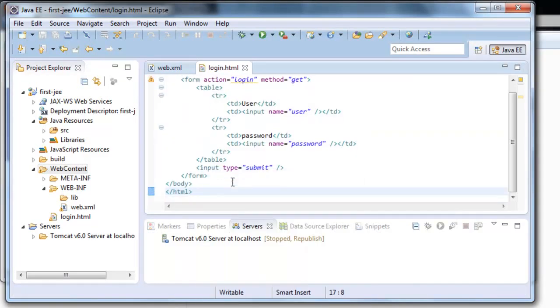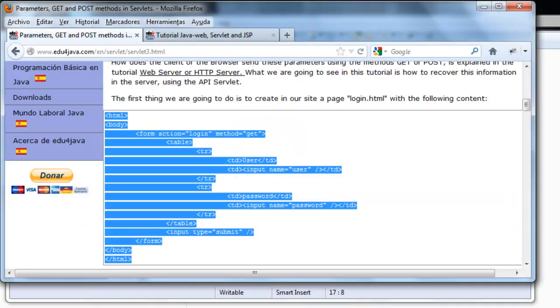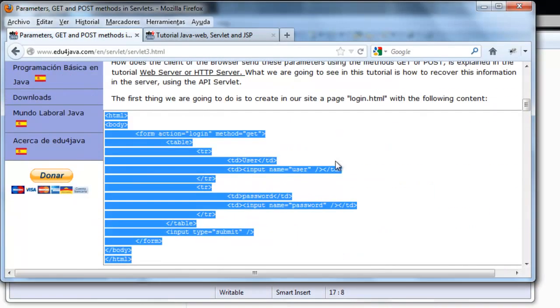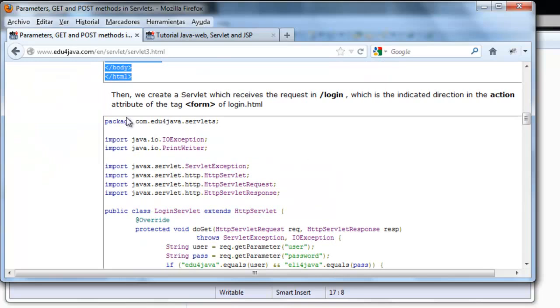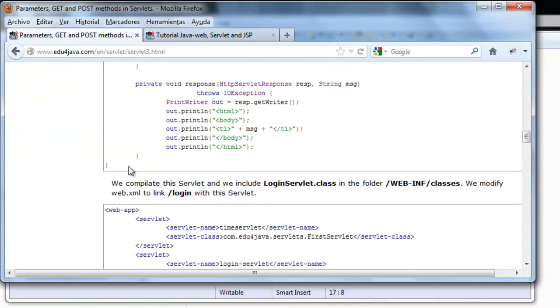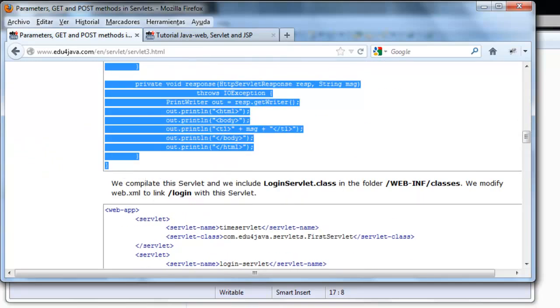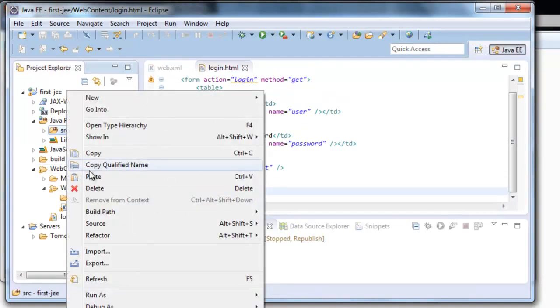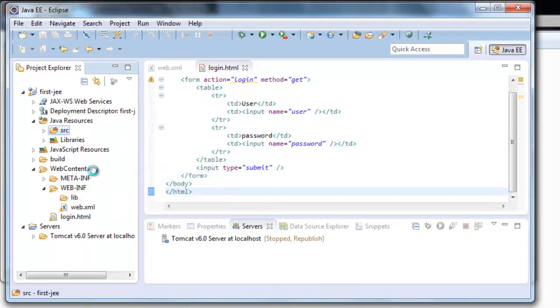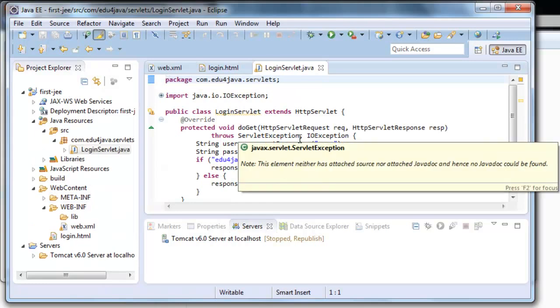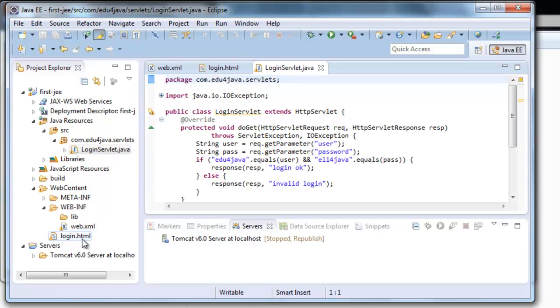Ctrl S. And lastly the Java code of the servlet in source. Here it is. Okay. Here you can see we have our servlet, our WebXML and our login HTML.